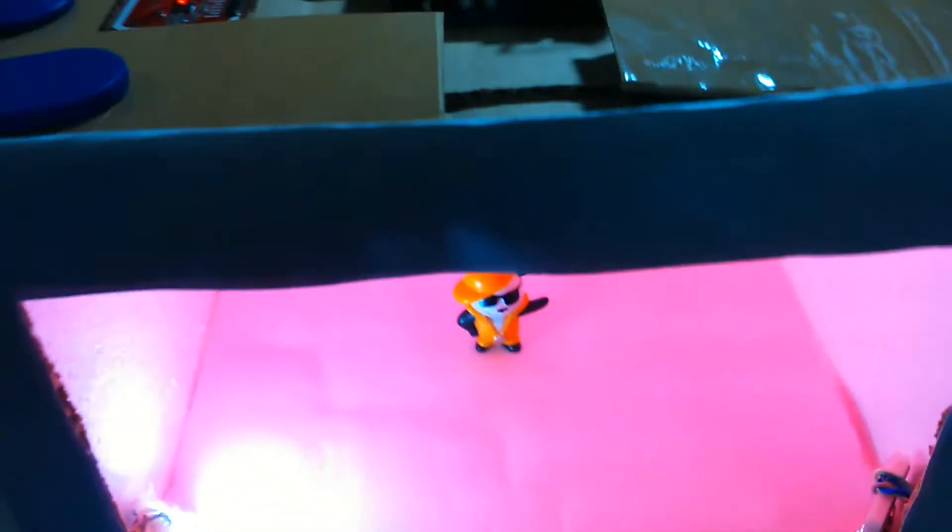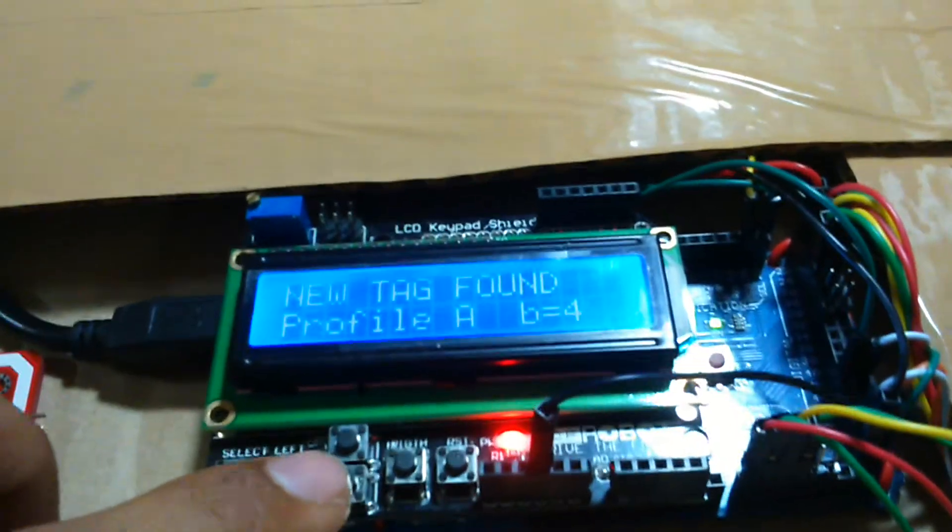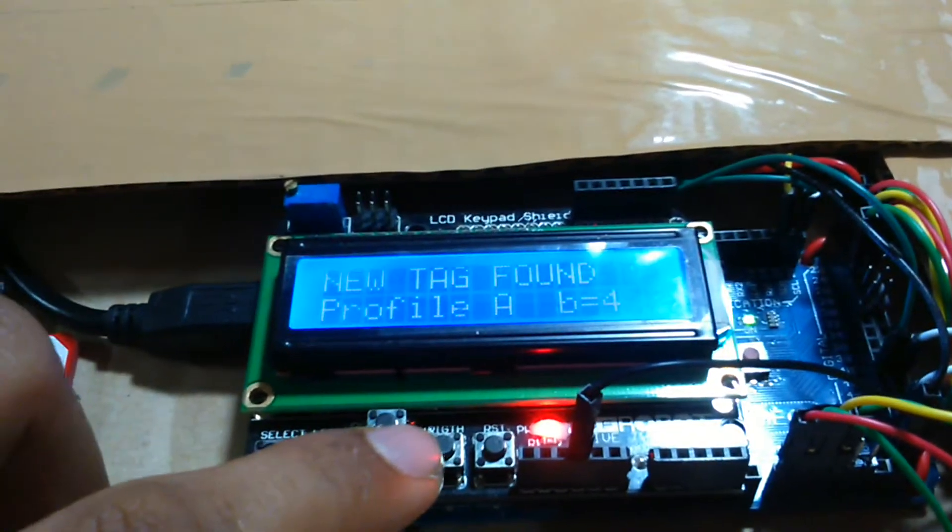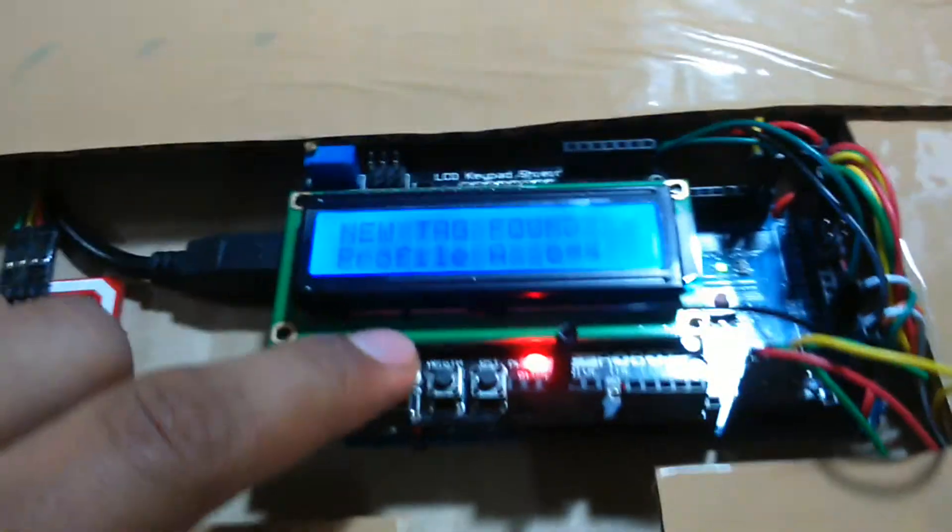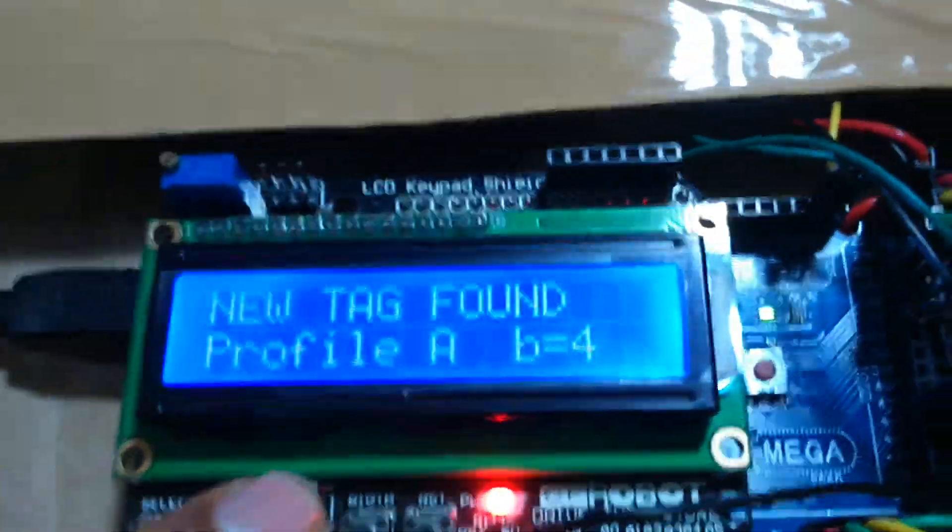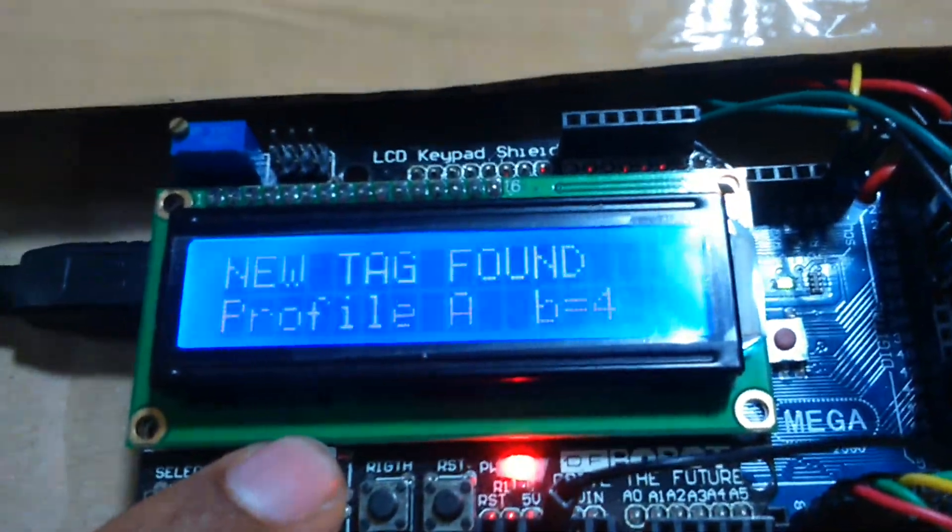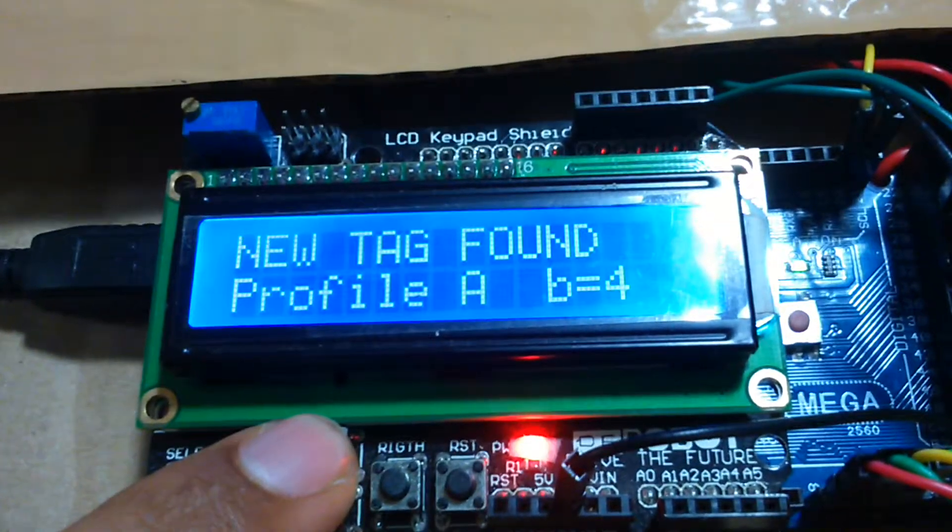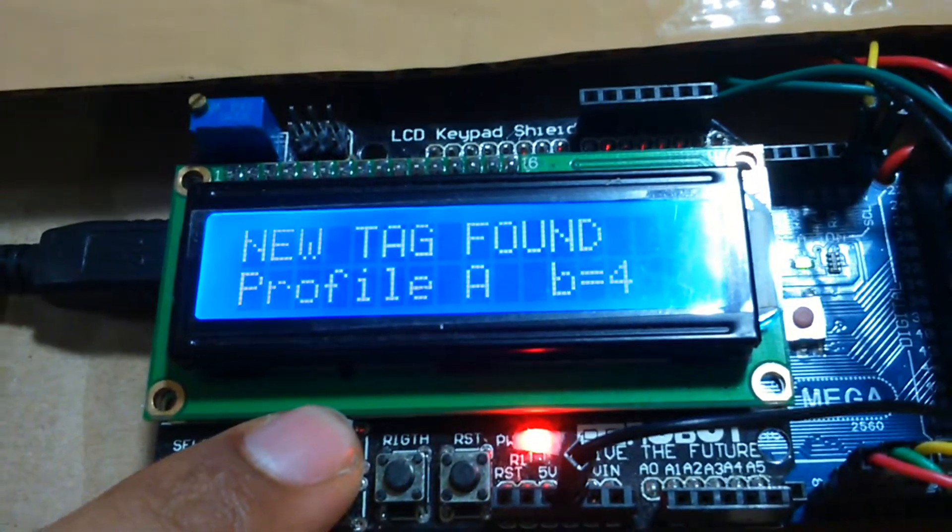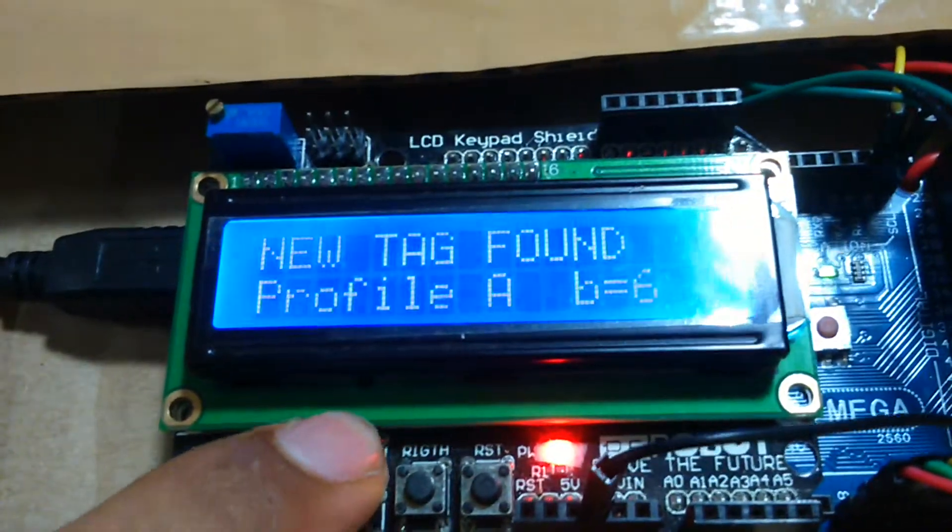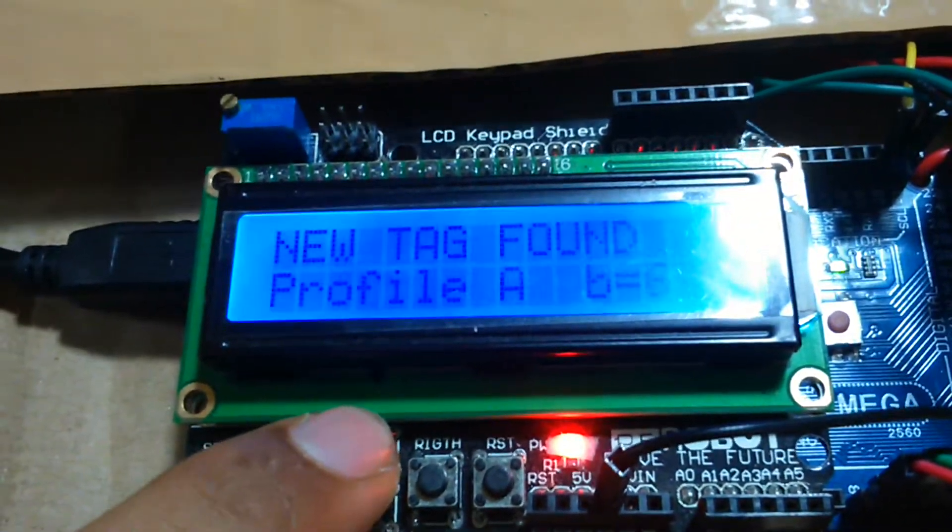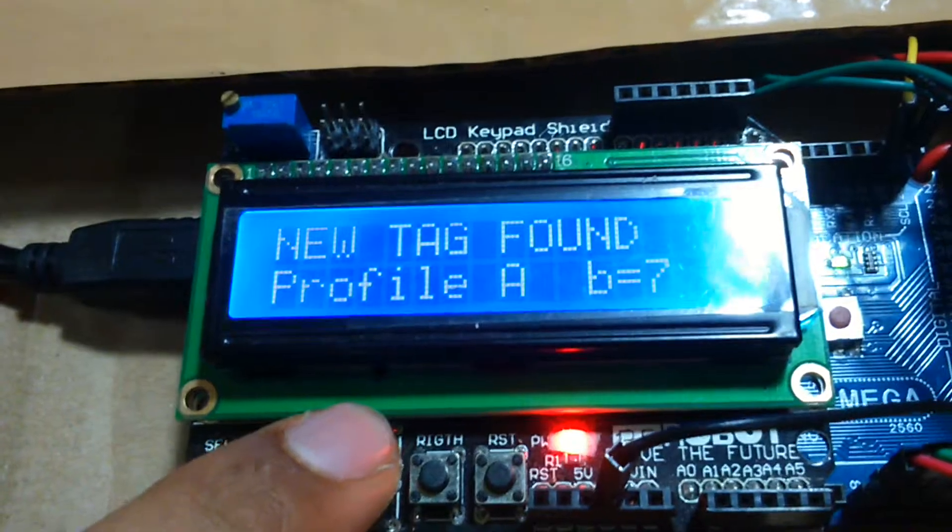That was the first tag. And suppose I tap the second tag, then red light goes on, which means the second profile goes on.